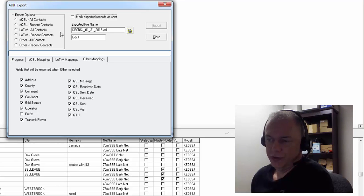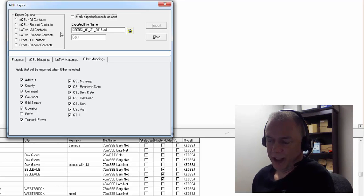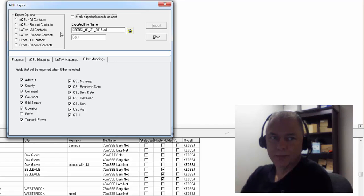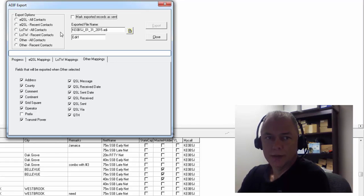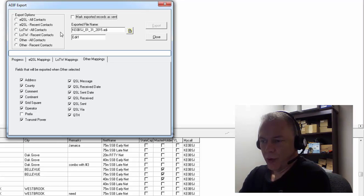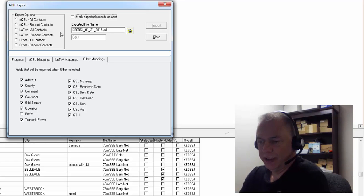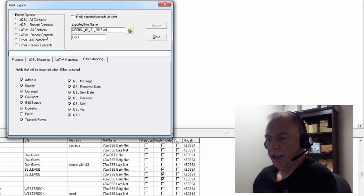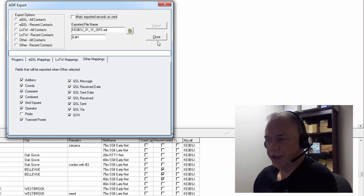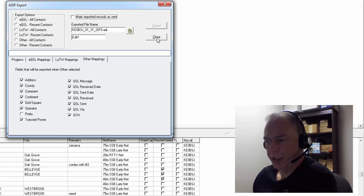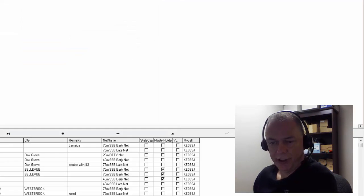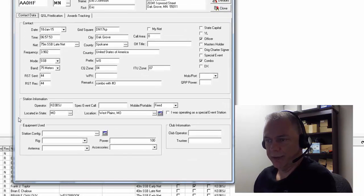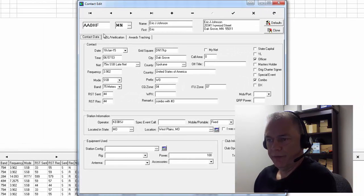export file to do EQSL, QRZ, and Logbook of the World, but there are three different fields in a contact that has separate dates so you can keep track of it. I'll show you that right now. So I'm just going to pick one of the contacts here, and if you click on